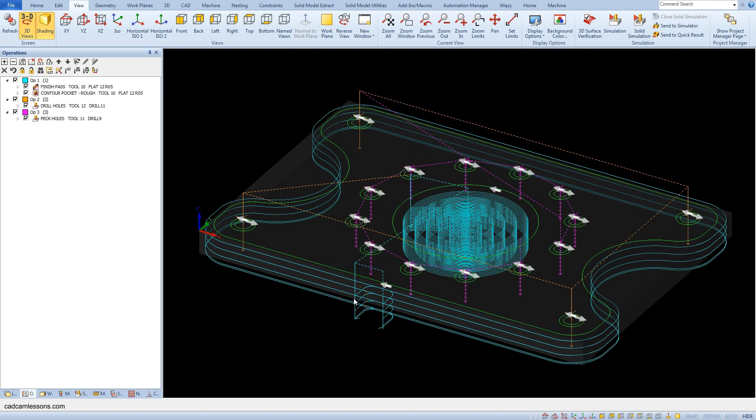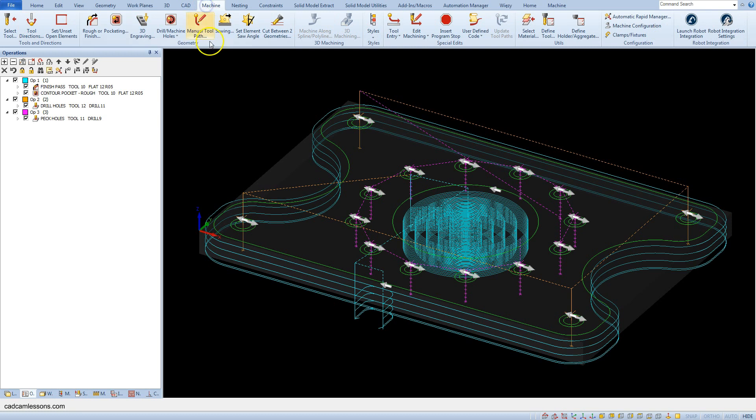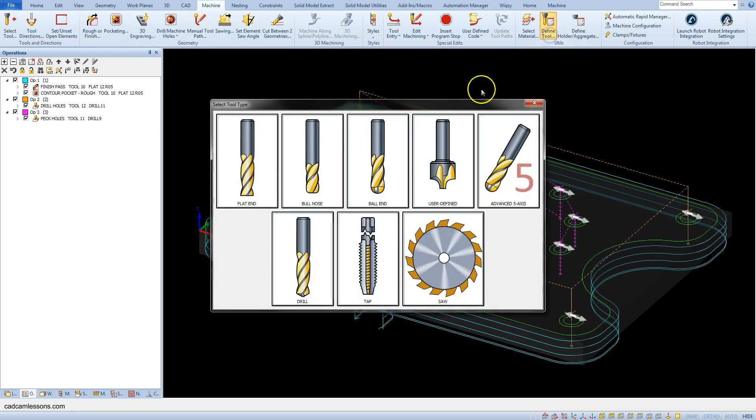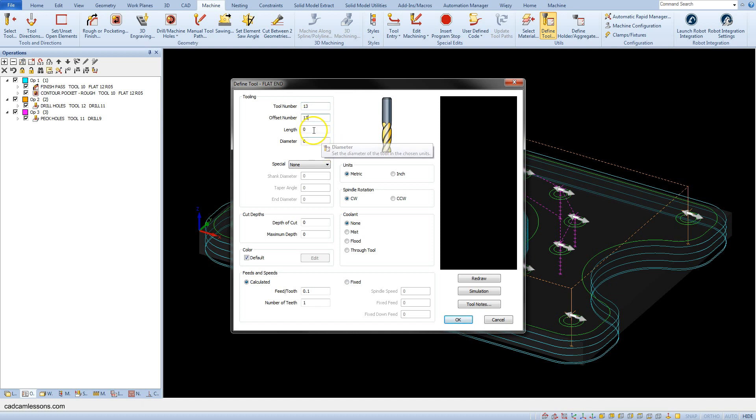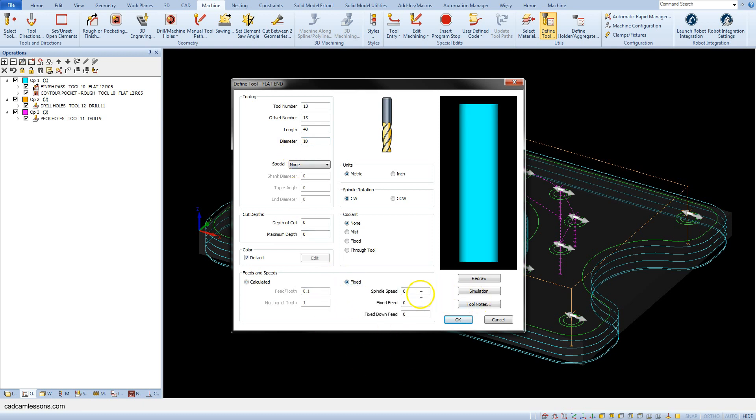Before we go to helical milling of holes, let's add a new tool - a 10 millimeter diameter end mill. Select machine and define tool, and choose flat end. Enter 13 as tool number and as offset number. For length enter 40, diameter enter 10, spindle speed set to 3000, and feed 500.